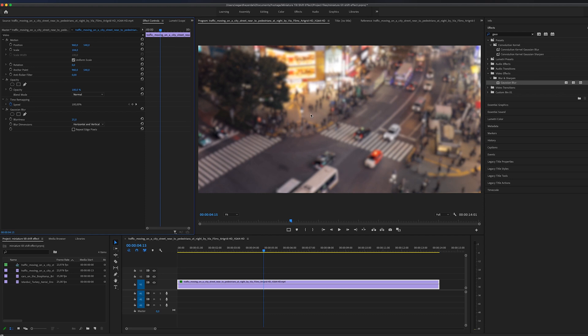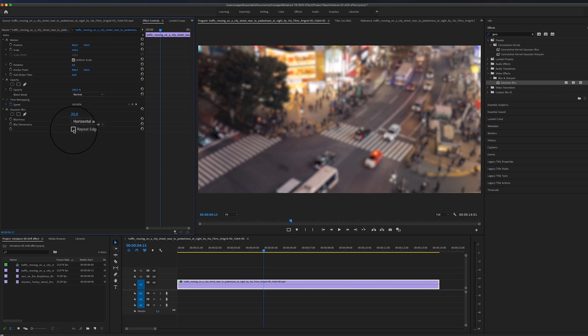The other thing you really need to think about is to check this box here where it says repeat edge pixels. And then it will get rid of black artifacts around the edges of the video clip. To achieve this effect, we also need to make a mask.